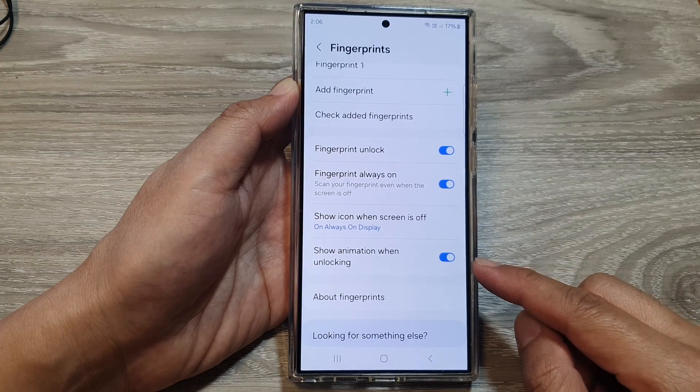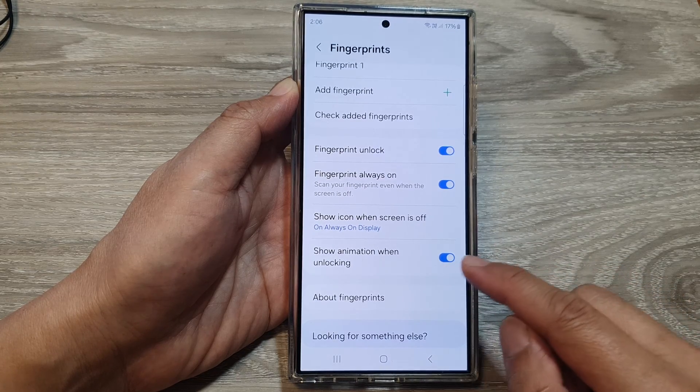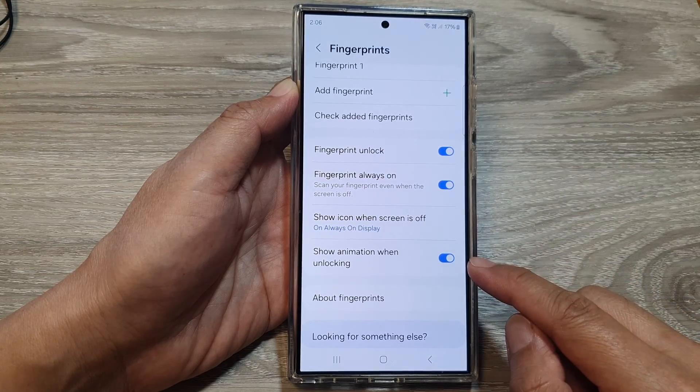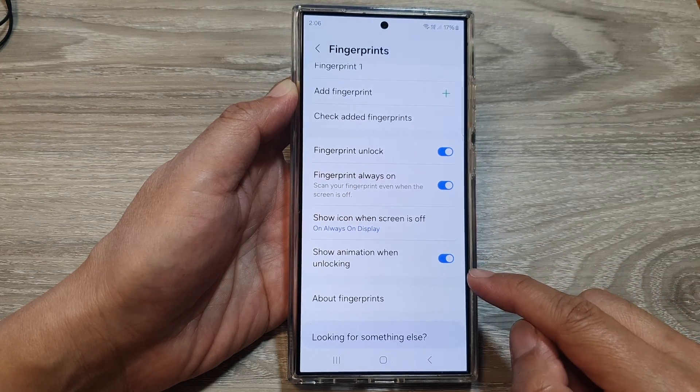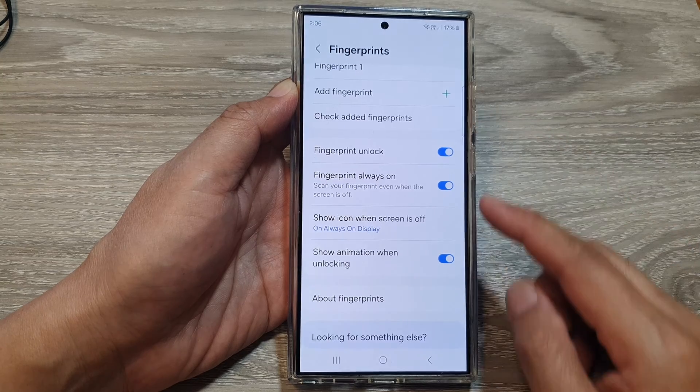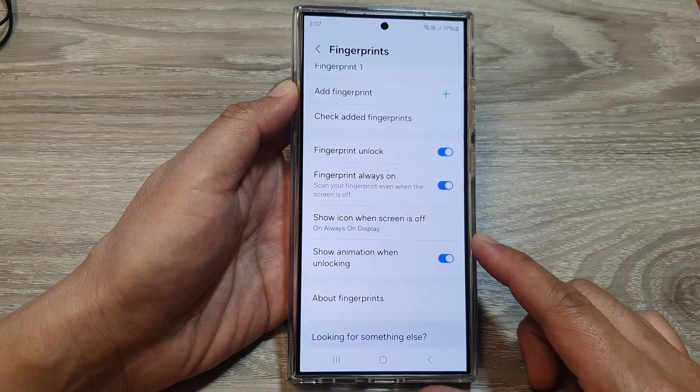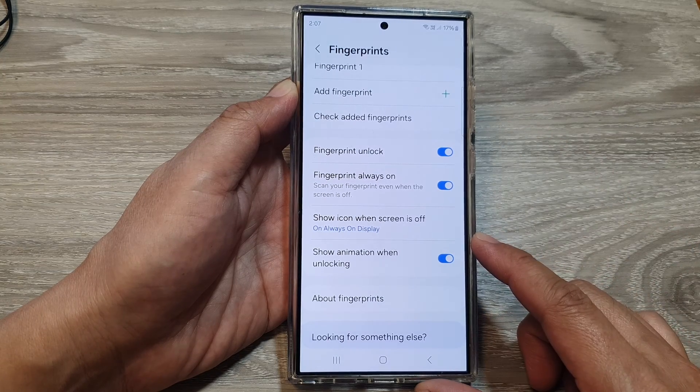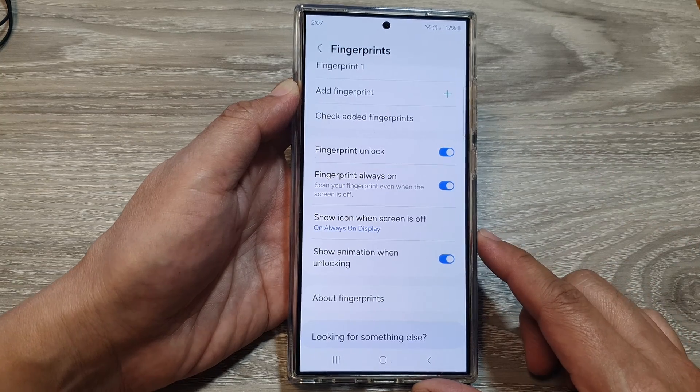How to enable or disable show animation when unlocking with fingerprint on the Samsung Galaxy S24 series.